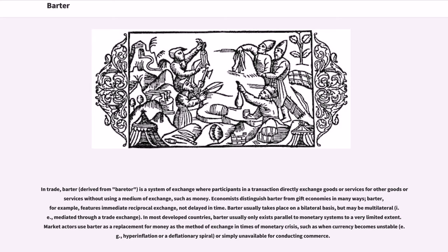In most developed countries, barter usually only exists parallel to monetary systems to a very limited extent. Market actors use barter as a replacement for money as the method of exchange in times of monetary crisis, such as when currency becomes unstable — for example, hyperinflation or a deflationary spiral — or simply unavailable for conducting commerce.